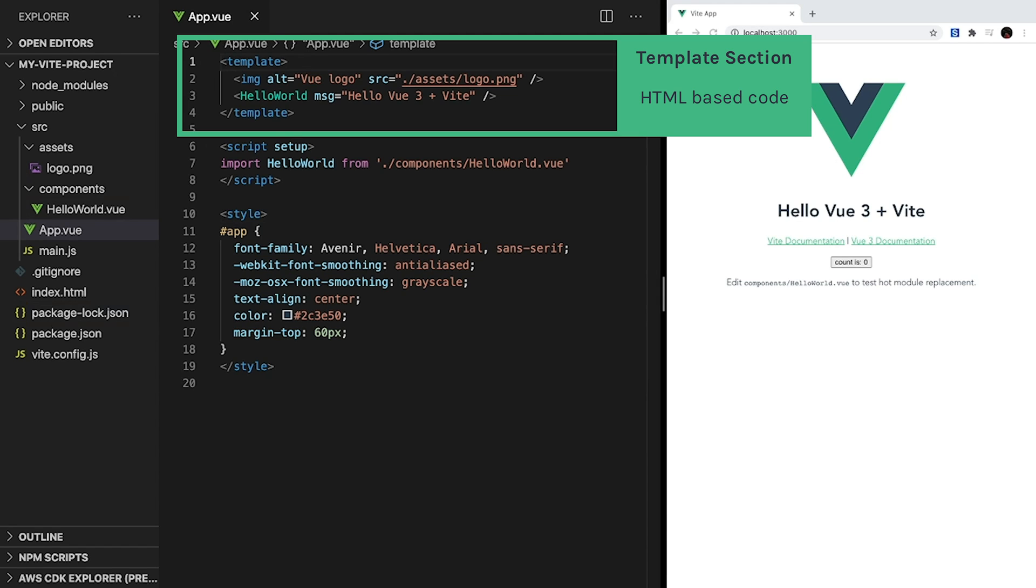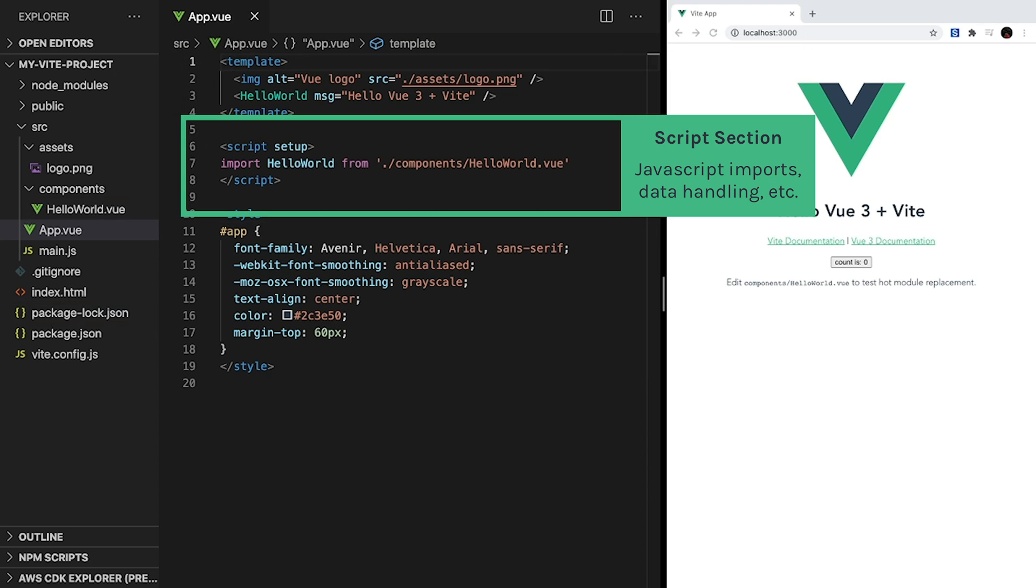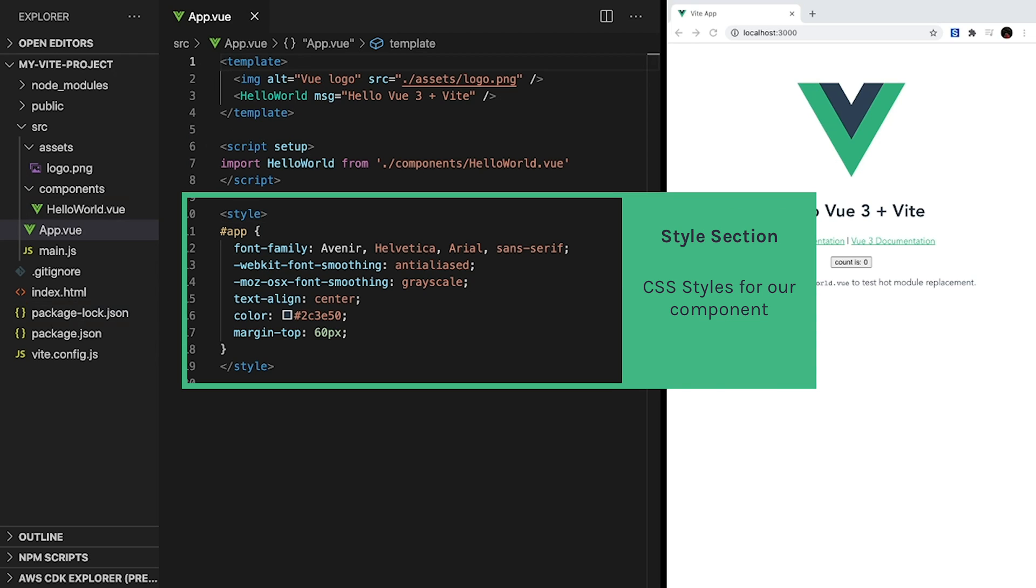First, the template section contains HTML-based code that determines what is actually rendered to the screen. Next, the script section contains our JavaScript logic. We can import modules, other components, and handle the data and reactivity for our component. Finally, the styles section contains the CSS styles for our component.